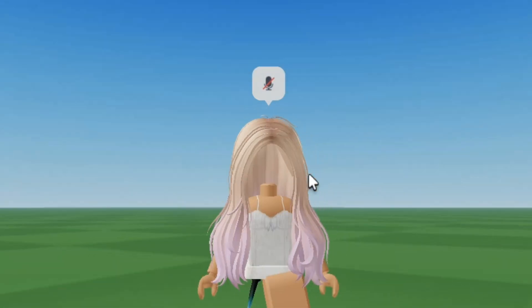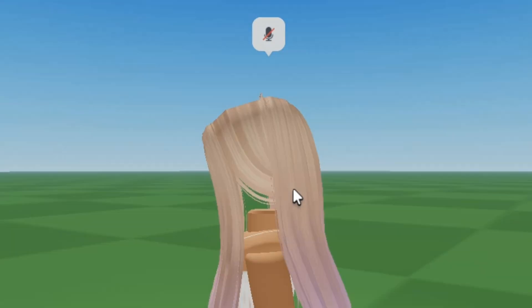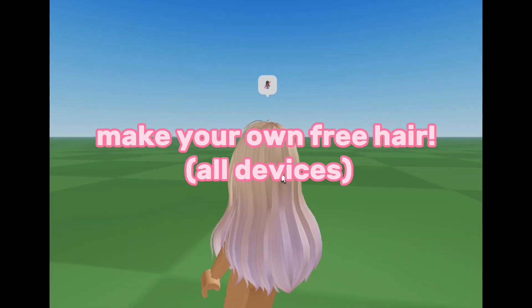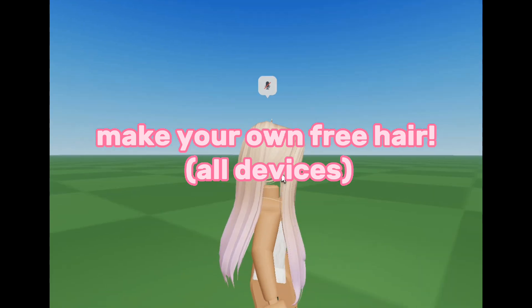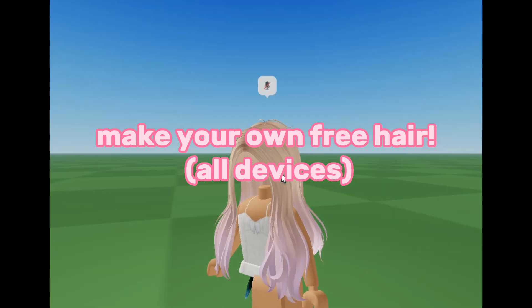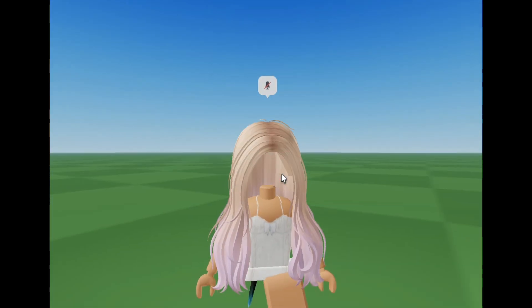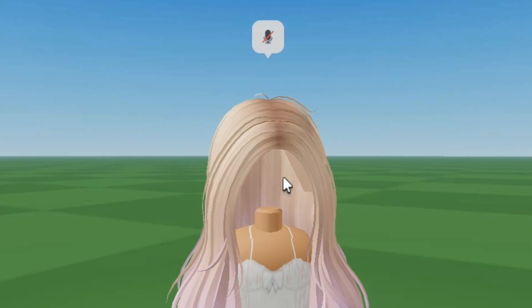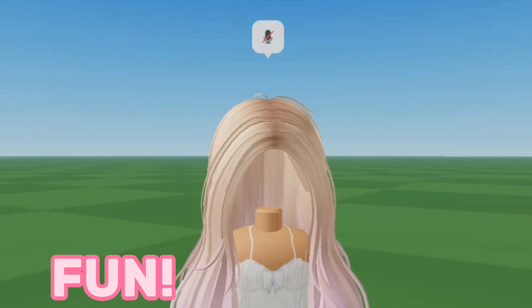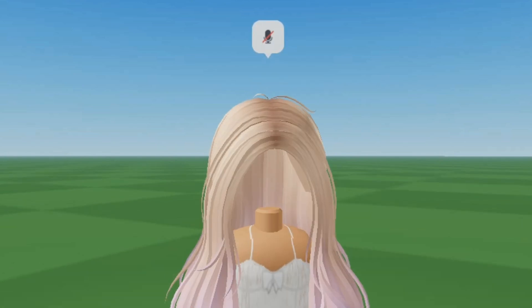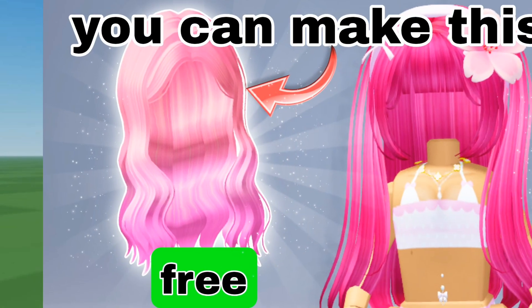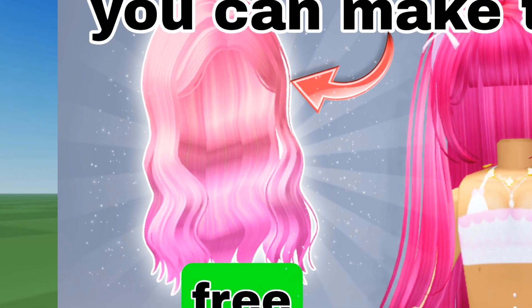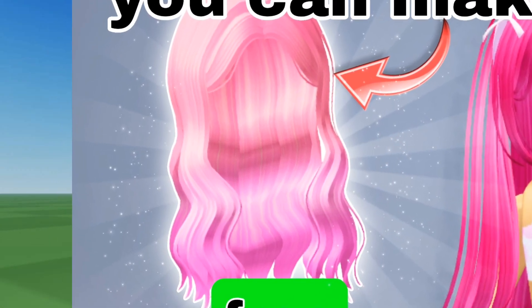in today's video I'm gonna show you how you can make a free hair on Roblox and also wear it. And trust me, it is so much fun. I'm gonna be doing a mobile tutorial on how to do it, but it's available on all devices.